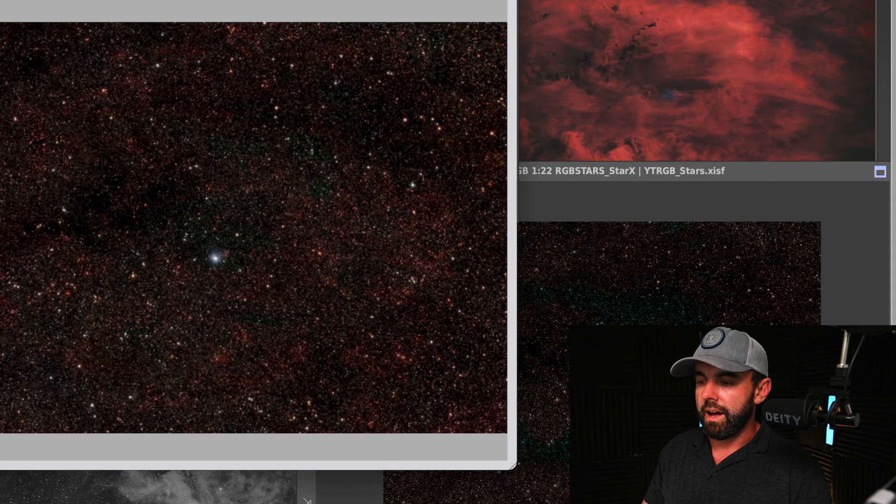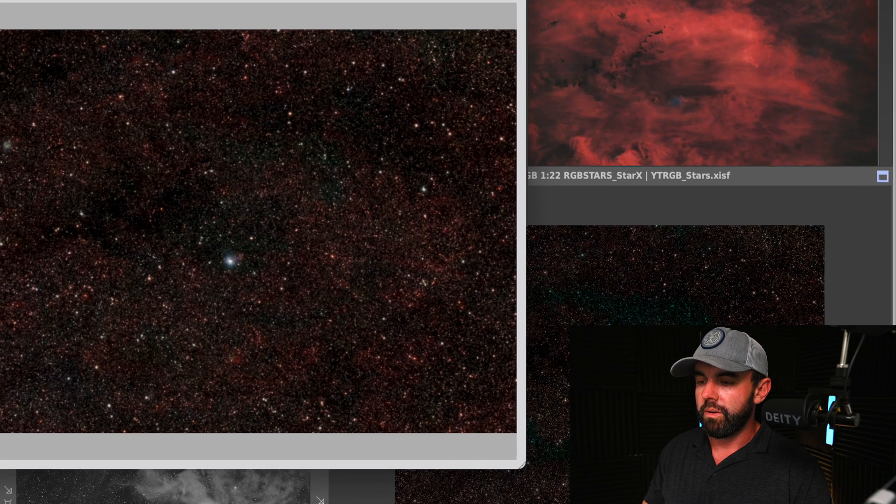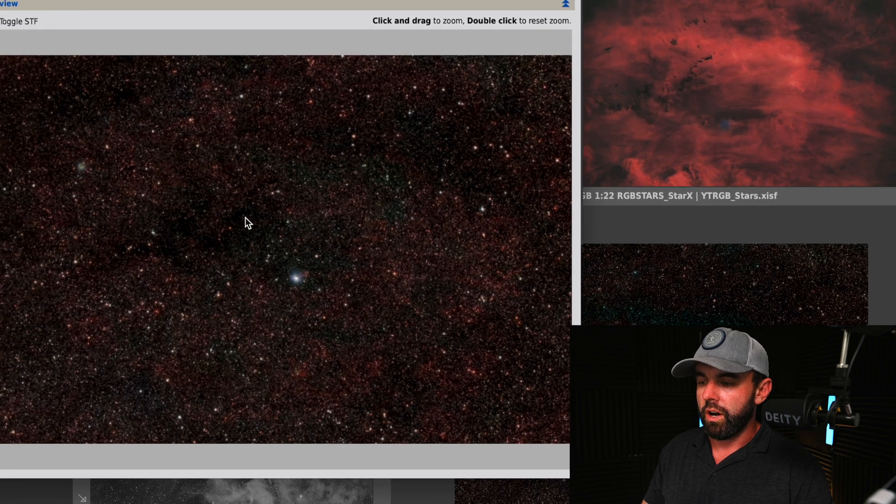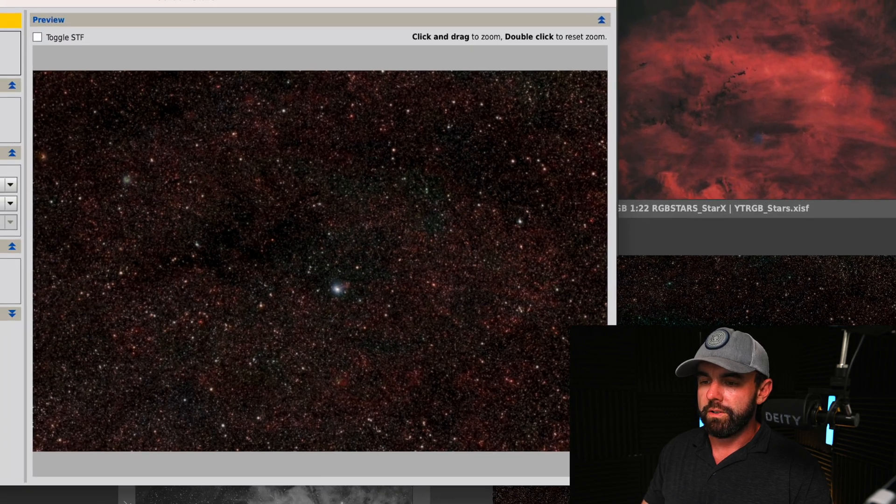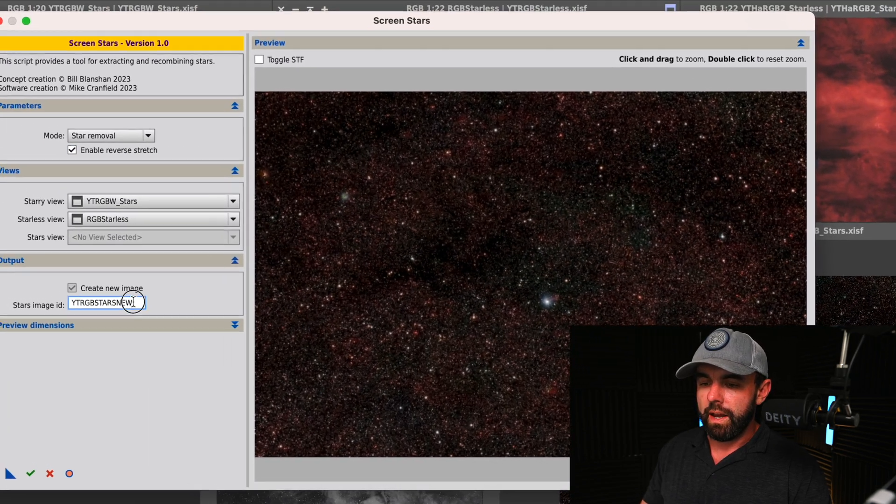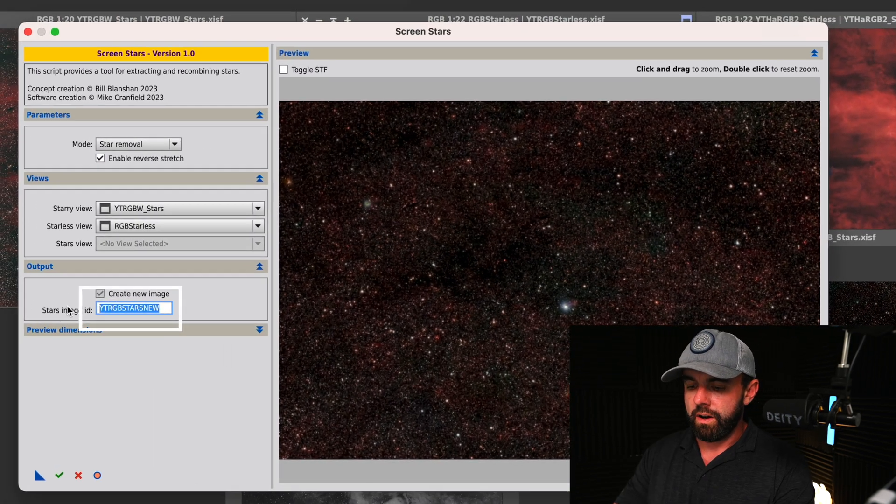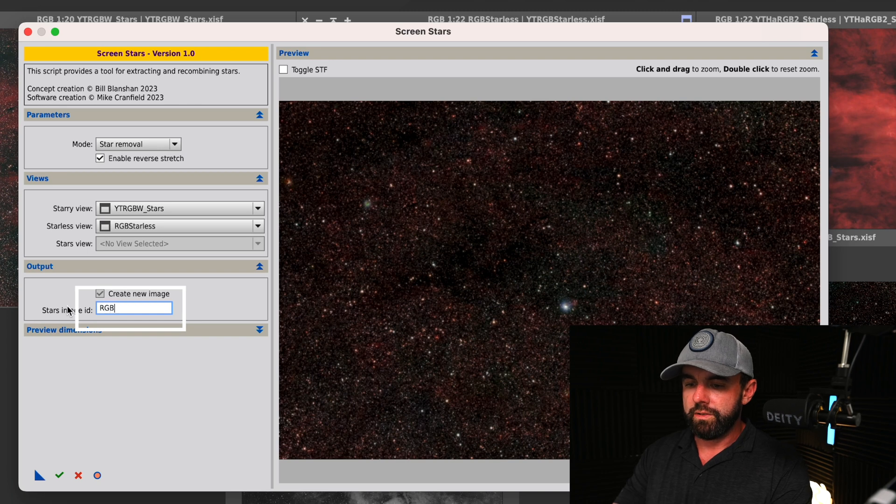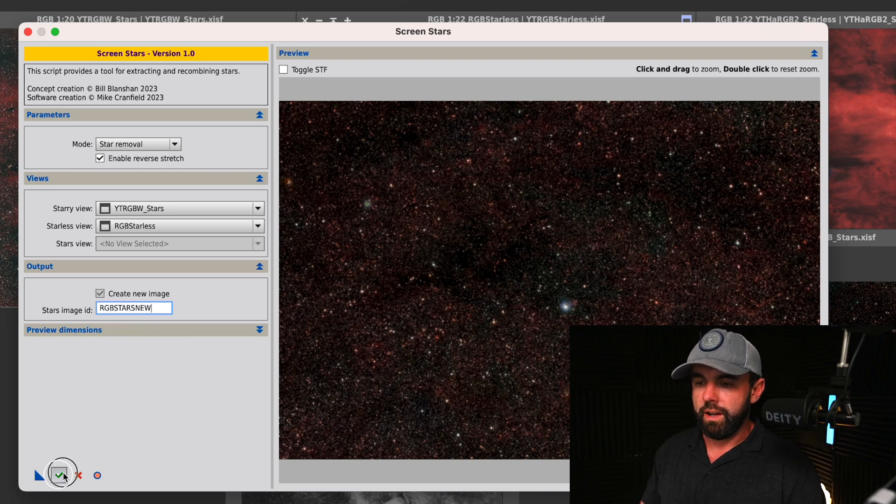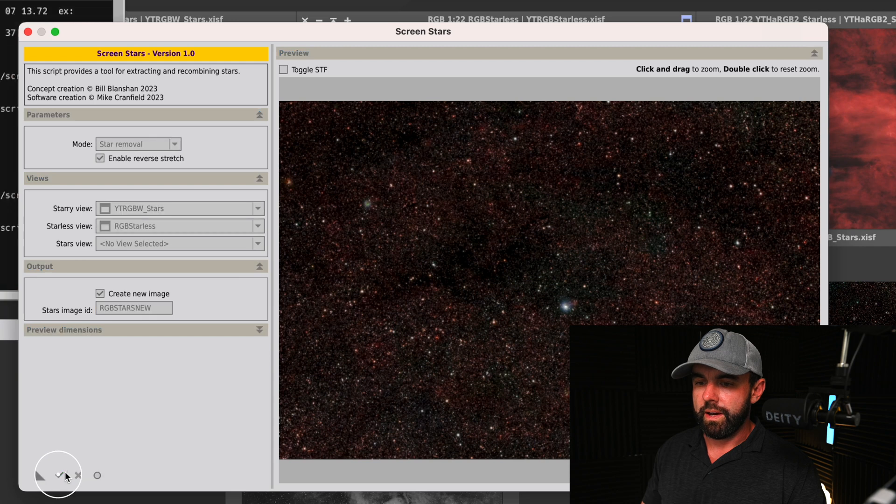We'll name these RGB stars new and we'll go ahead and execute that. So now we have our stars that we're looking for.